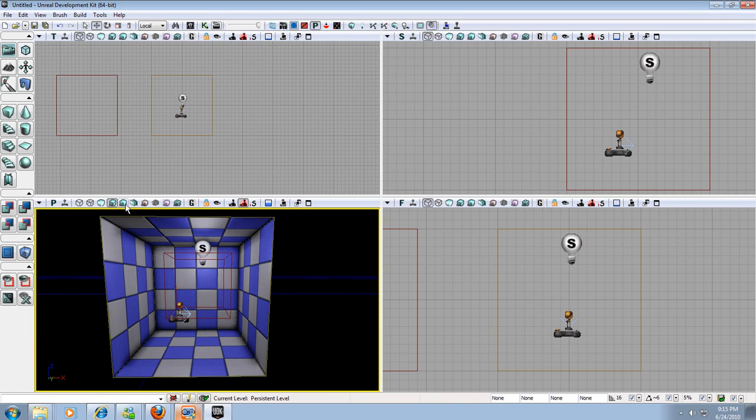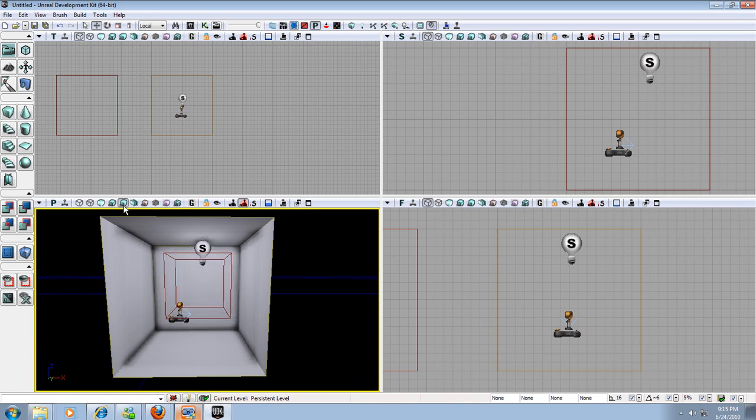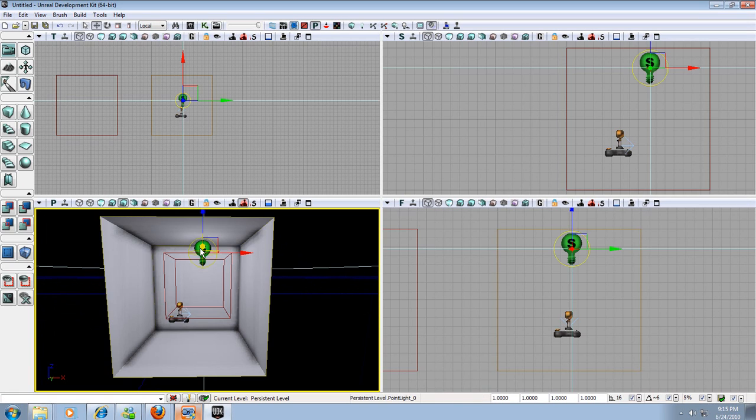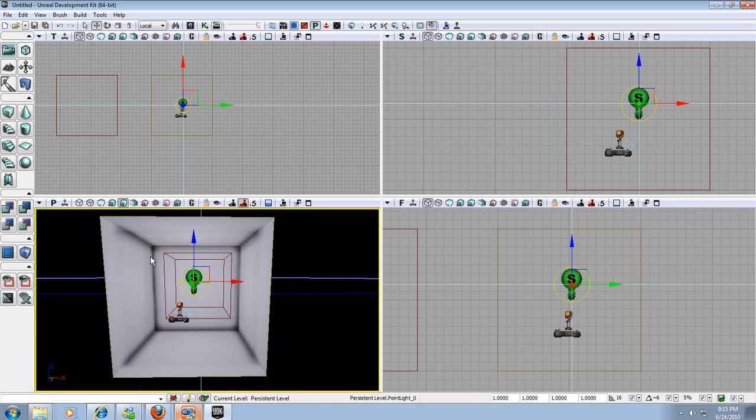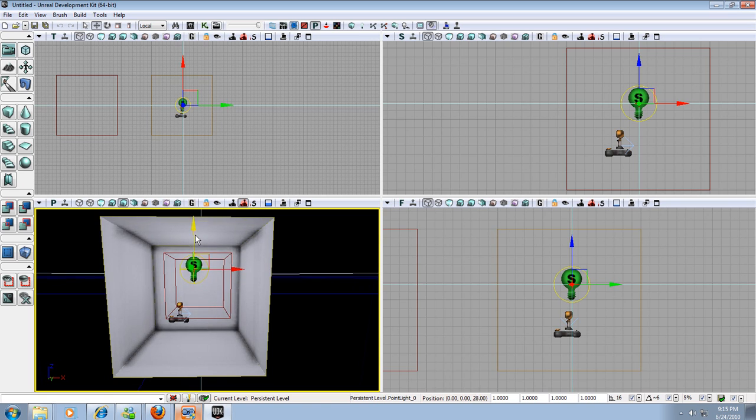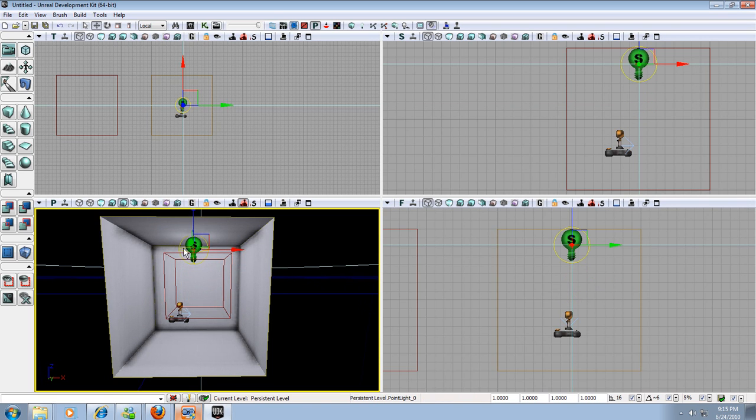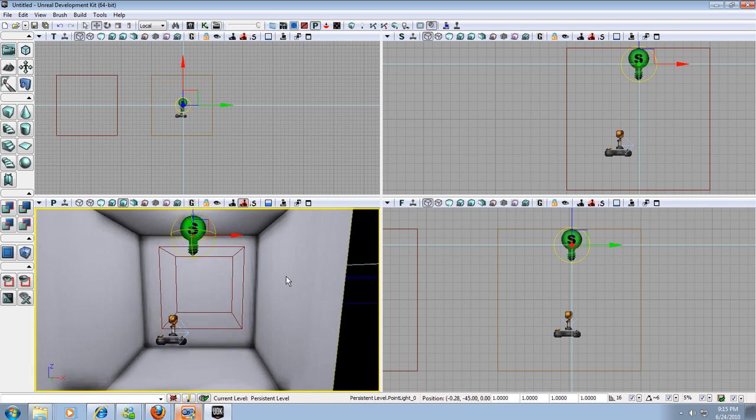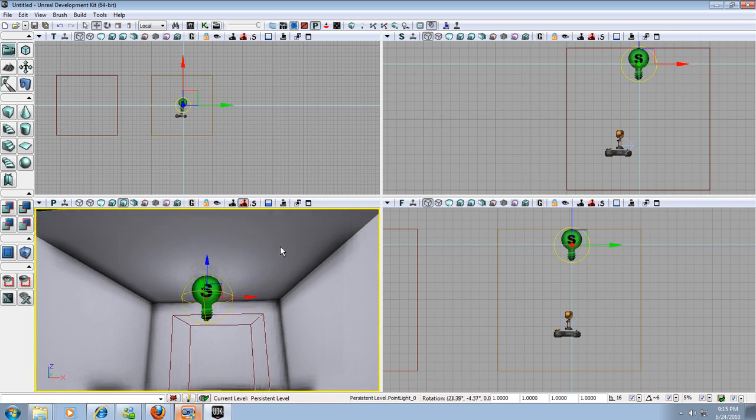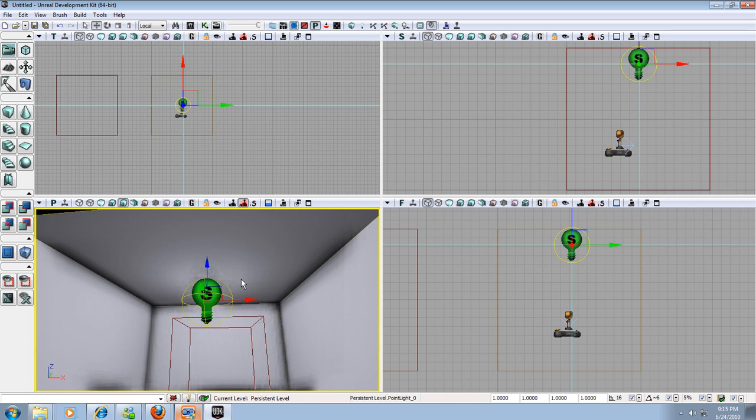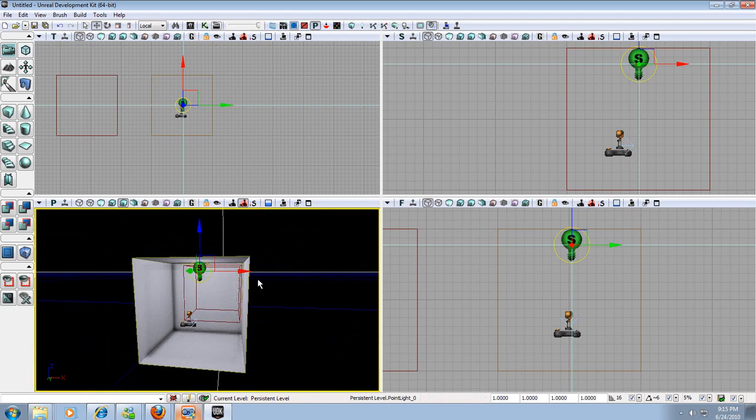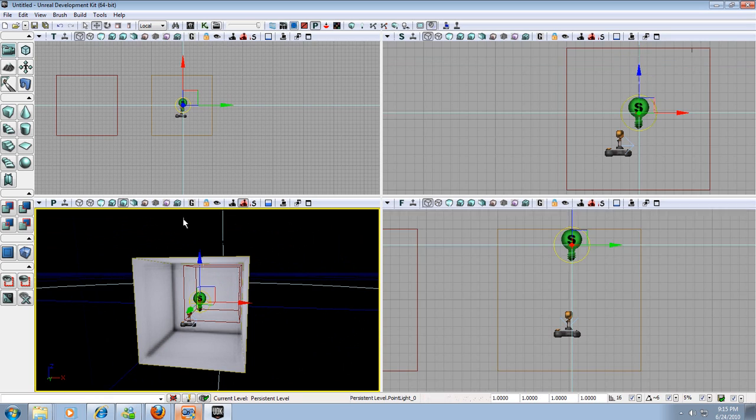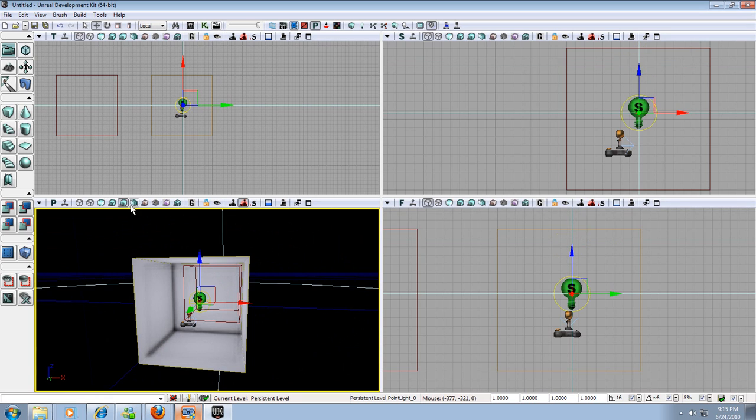Next we have our lighting only view. And this just shows us, it only shows us the lighting within the level. So where it's white it's getting light. And where it's black it's not getting so much light. And if I move this closer and closer you can kind of see it starts to develop a hot spot on the ceiling. And then kind of fades out towards the rest of everything else. Those are really the only ones I use. I don't really ever use lighting complexity or dexterity or anything like that.